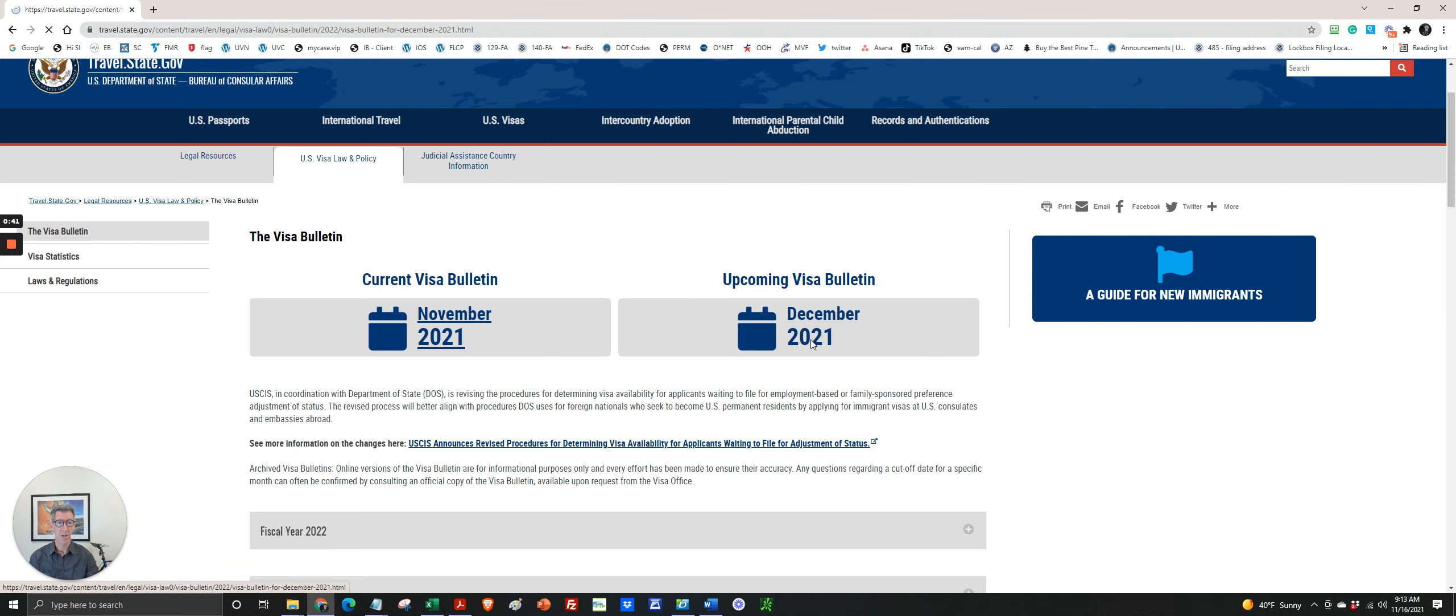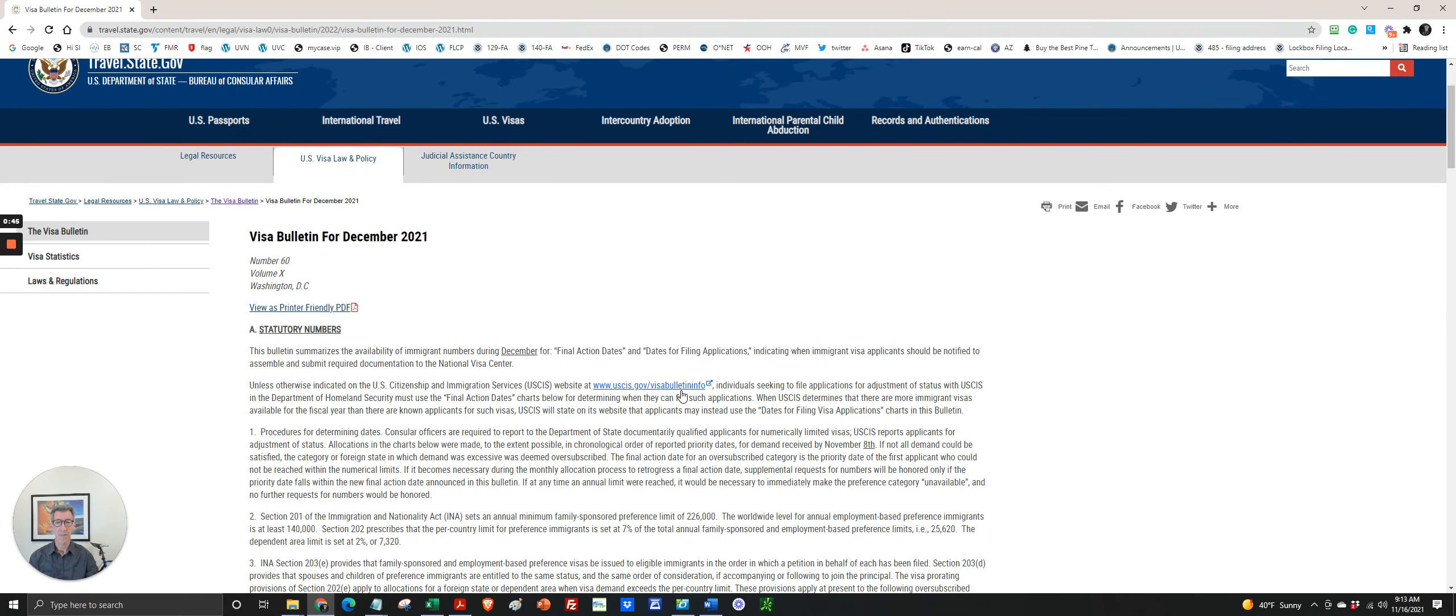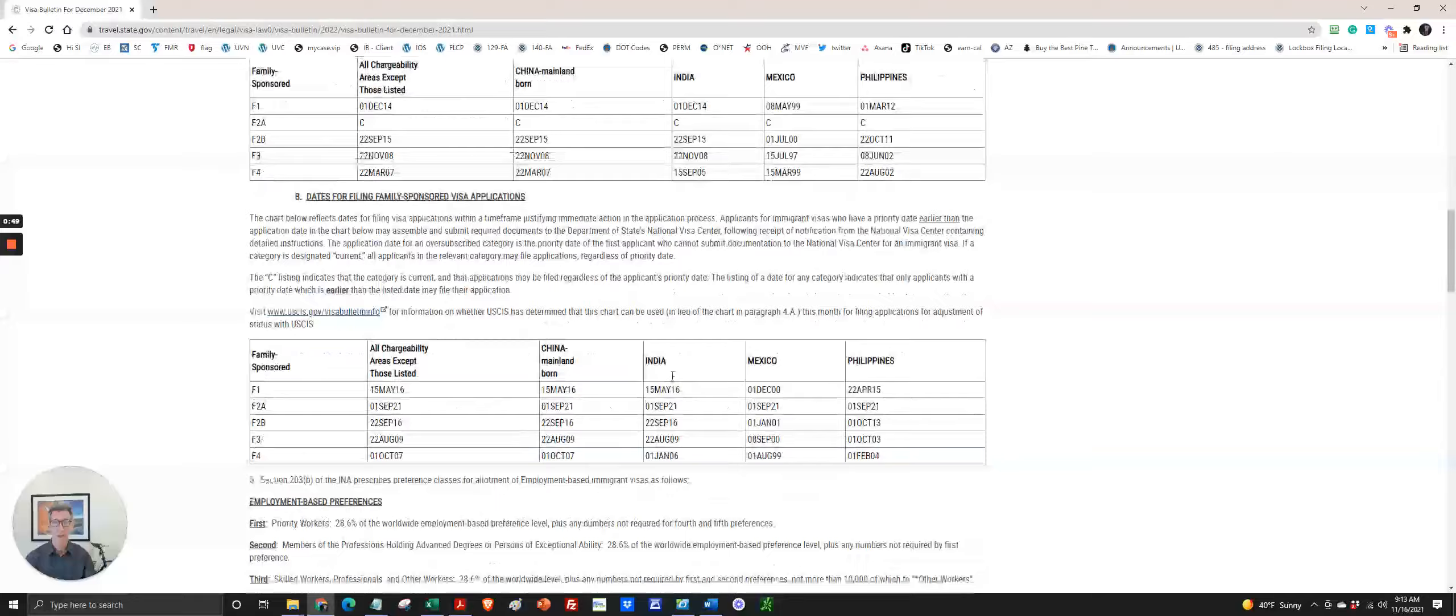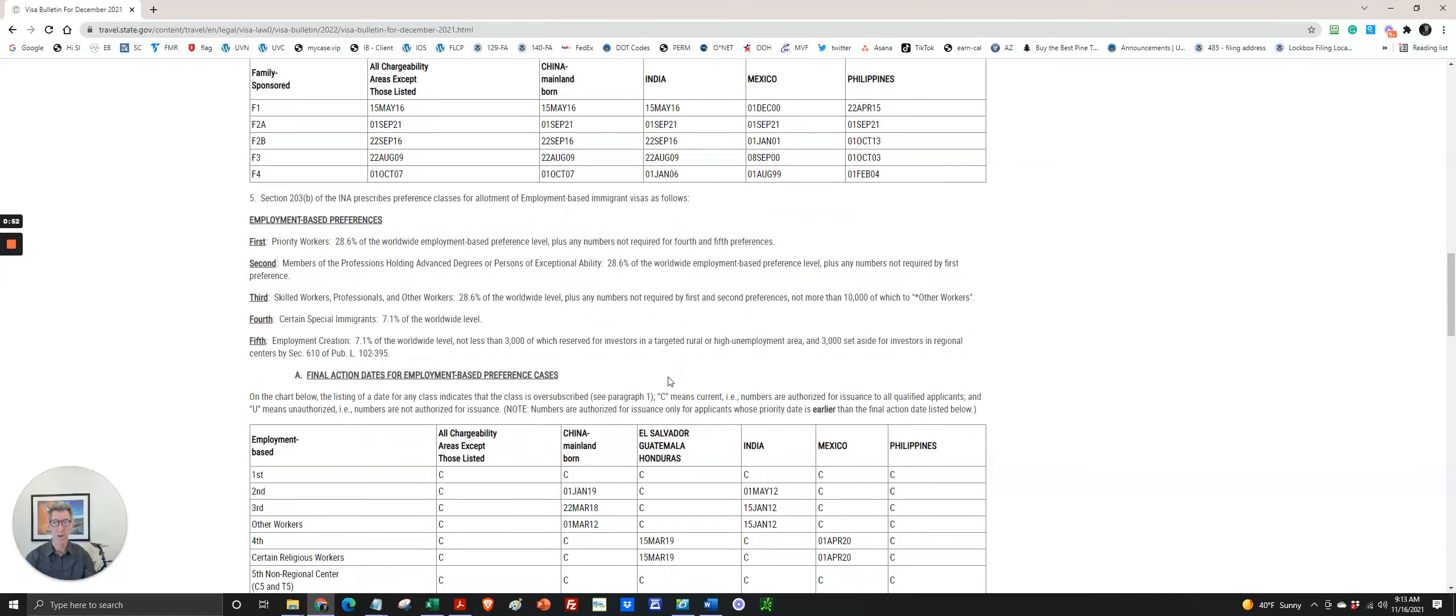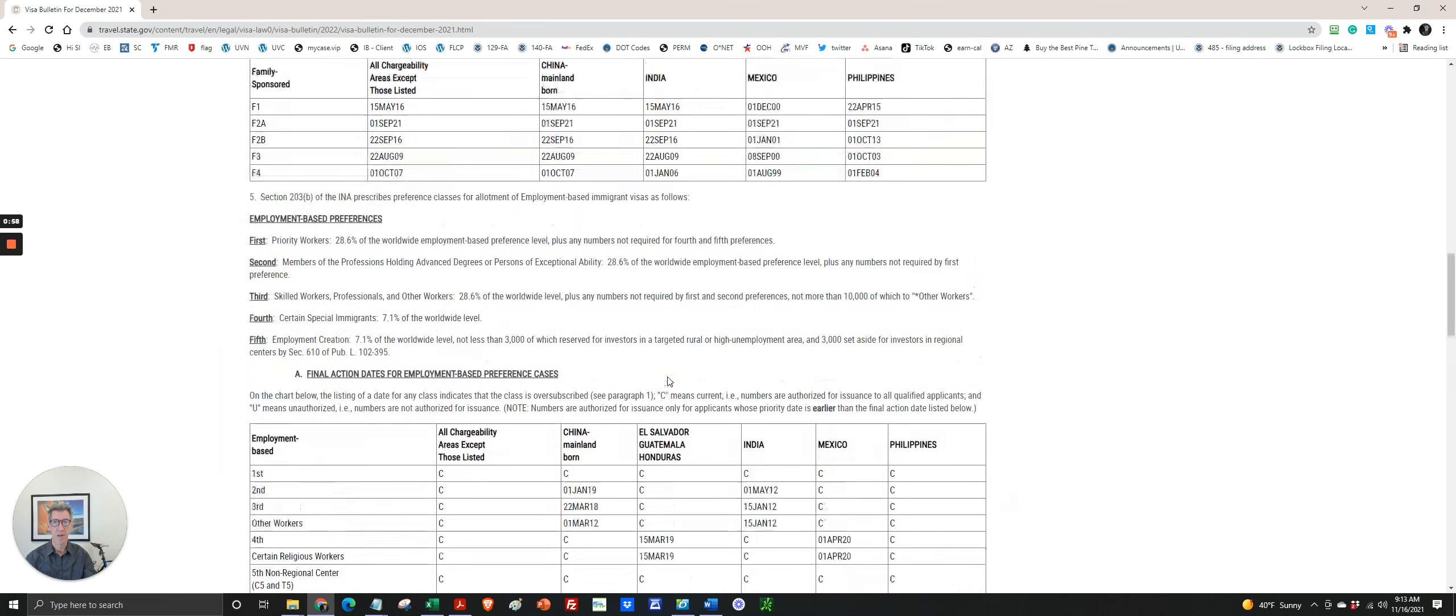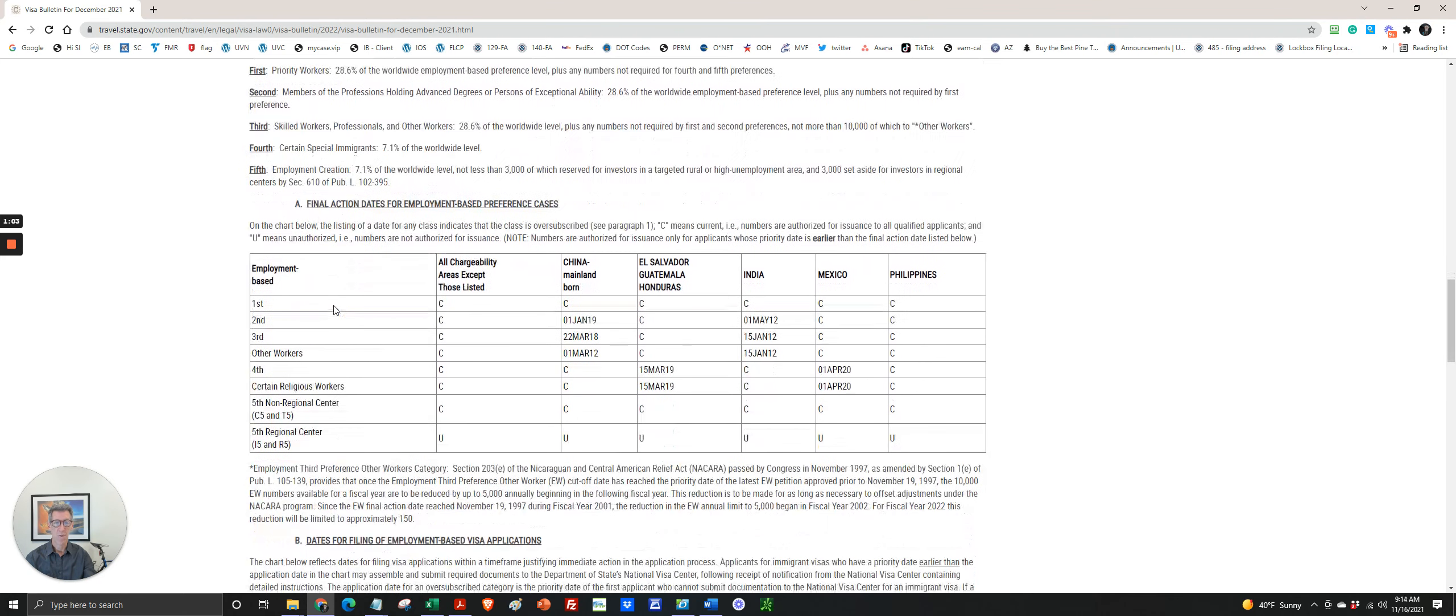So let's take a look. After you click on it, we're just going to talk about employment-based cases in this video. We could talk about family-based, but most of the interest with our clientele is with employment-based. So scroll down a little bit past family-based and get to employment-based, and we'll just do a quick overview.